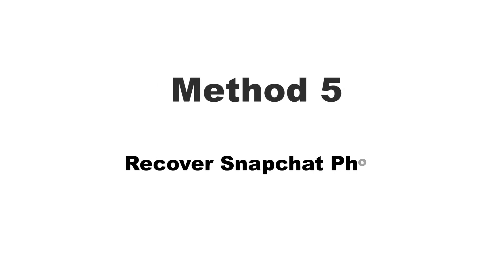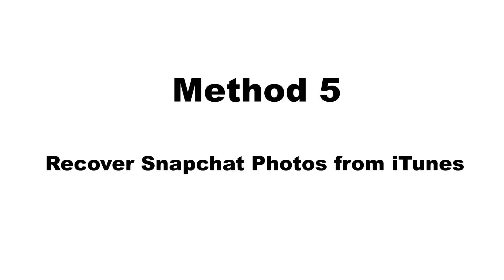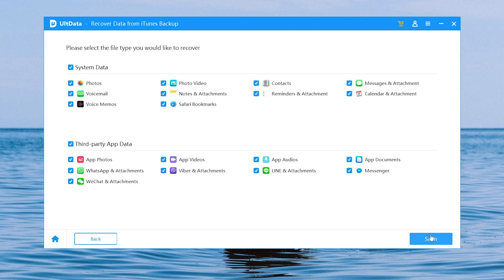Also, if the photos were backed up on this computer via iTunes before deleting, UltData can also automatically capture backup packages to help you restore data.